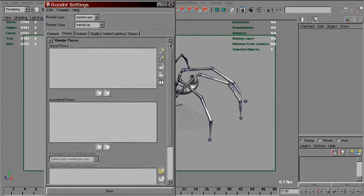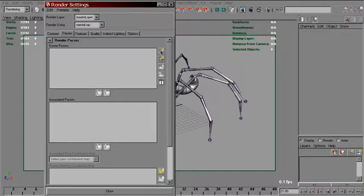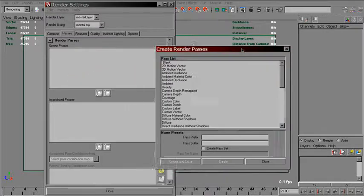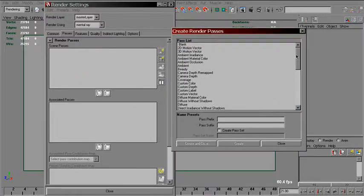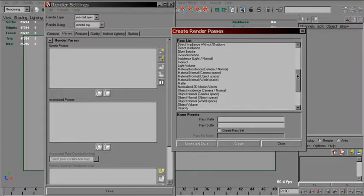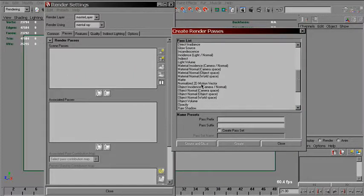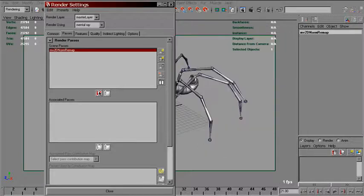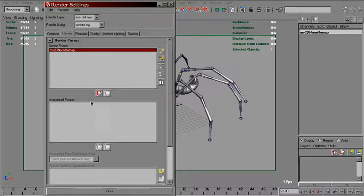To use this method, we need to go to the passes folder and create normalized 2D motion vector, create and close, and move it to the associated passes section.